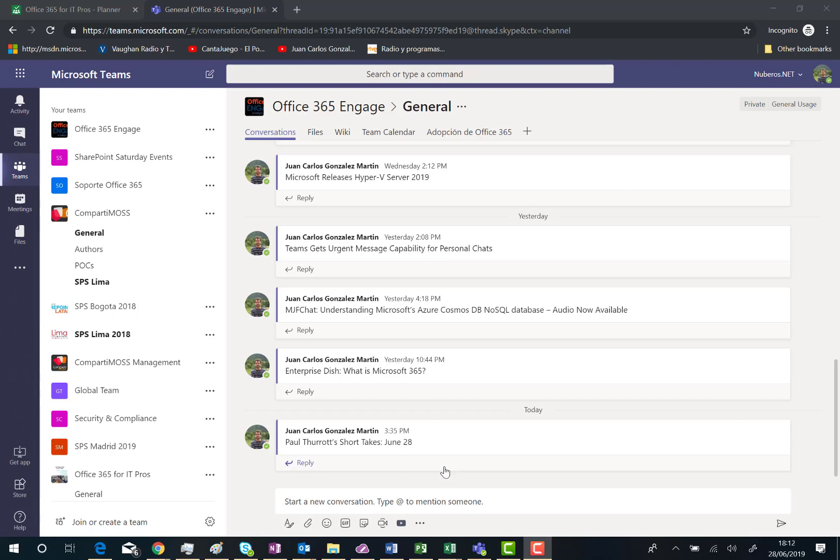How do I see these reactions? This is very straightforward. The only thing you need to know is just to mouse over a message, and then here you go. Here we have the different reactions for the message.